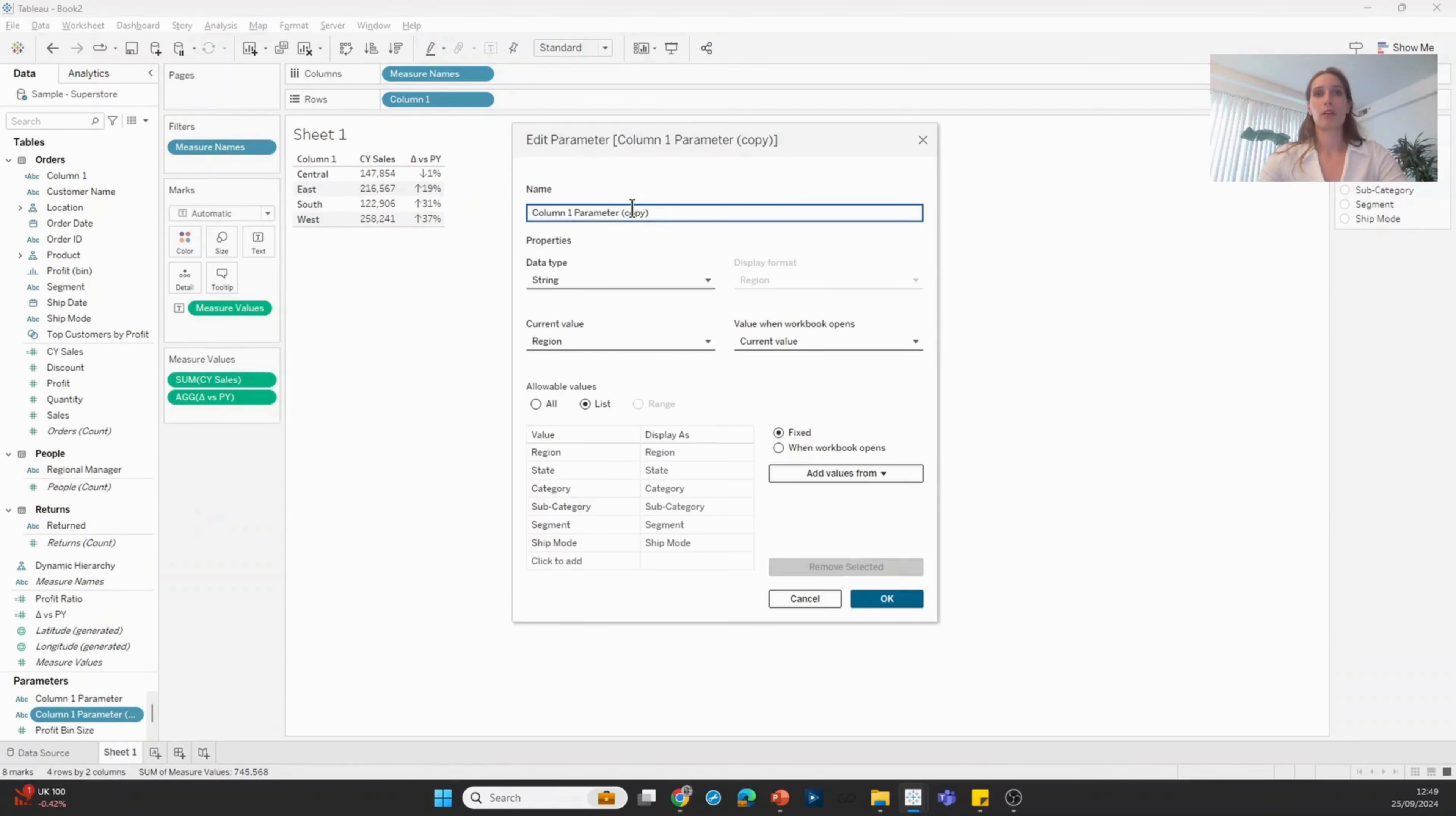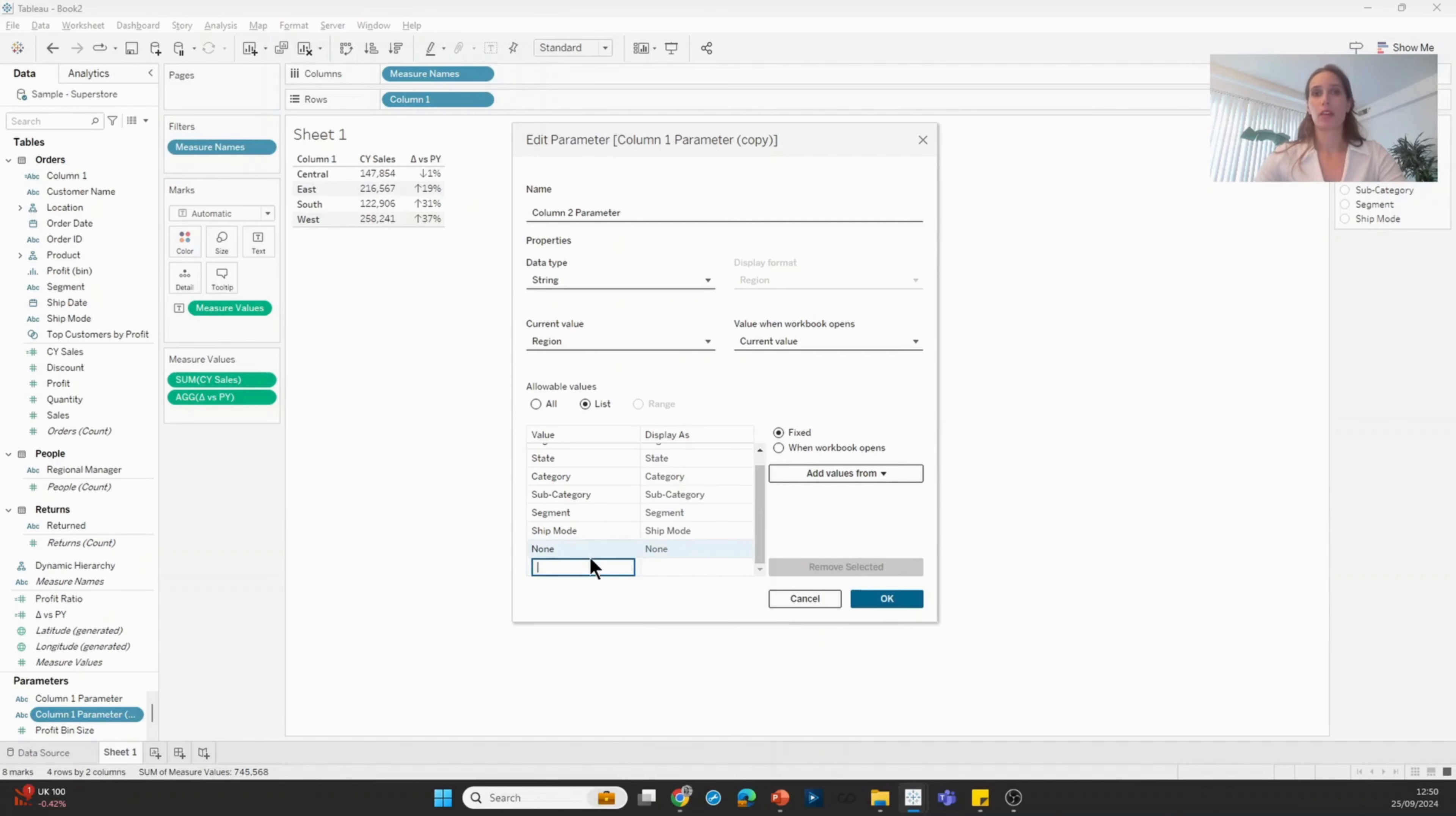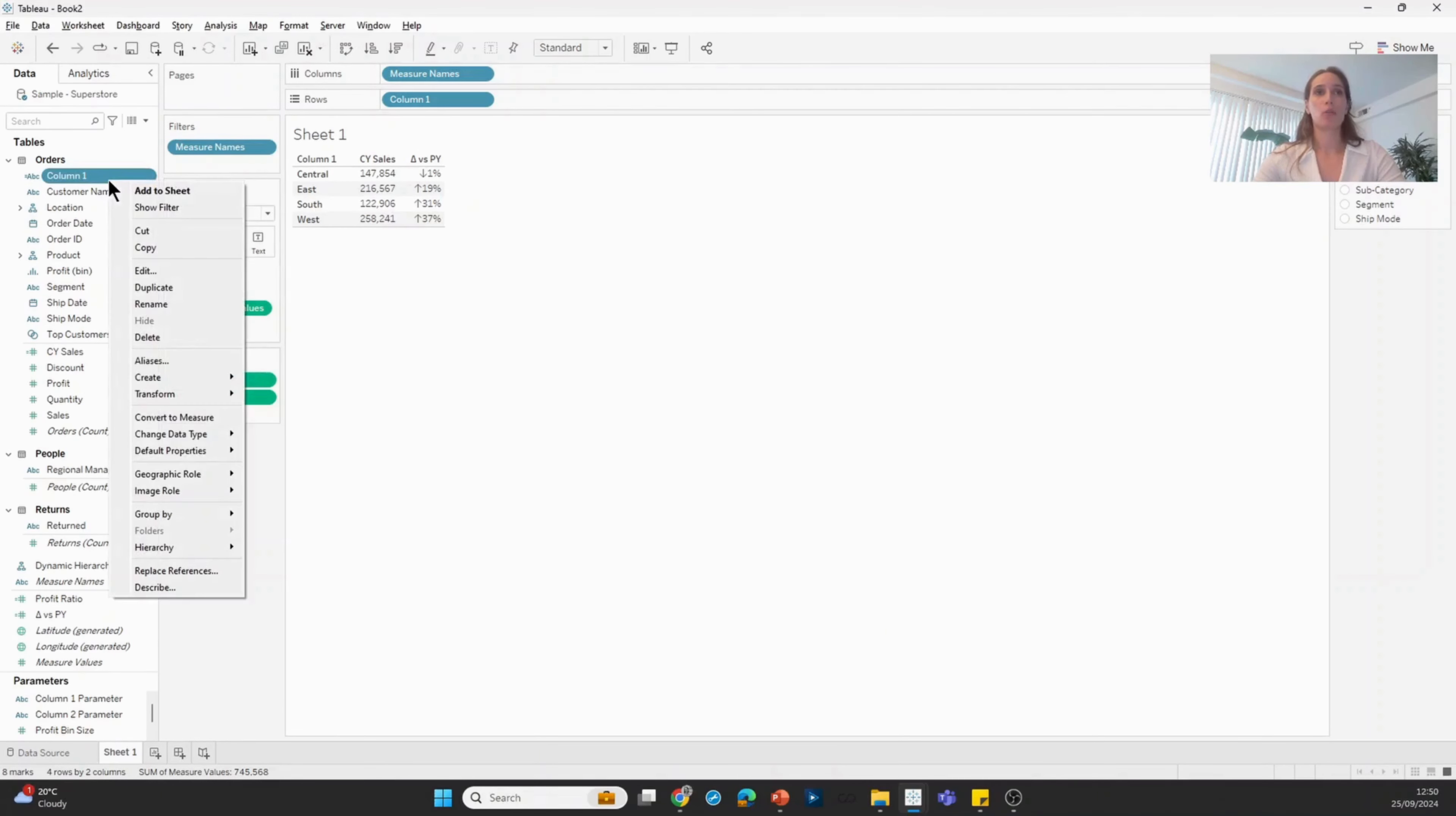I'm going to edit the copy and rename it to column two parameter. The only thing I'm going to change here is I'm going to add a none option. So at the bottom of the list, I'm going to say none, and I'm just going to drag that to the top of the list.